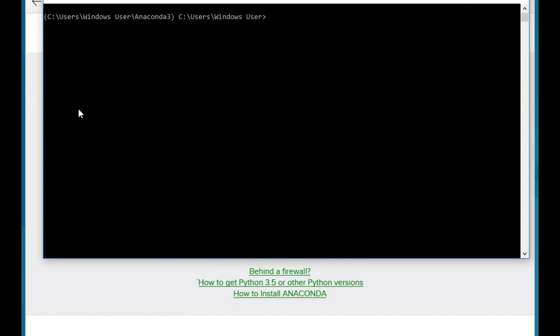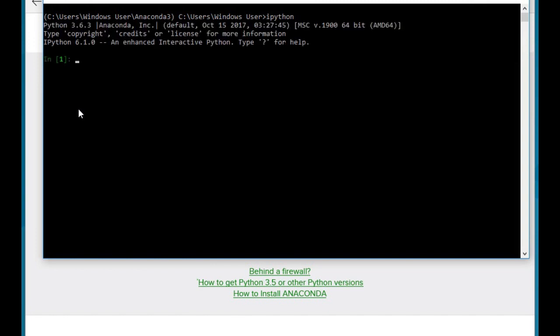So we go into there, and this brings up a command line terminal. Next, just type in IPython. After that, we can import all the libraries I mentioned earlier. If we don't get an error, that means they've been installed successfully.